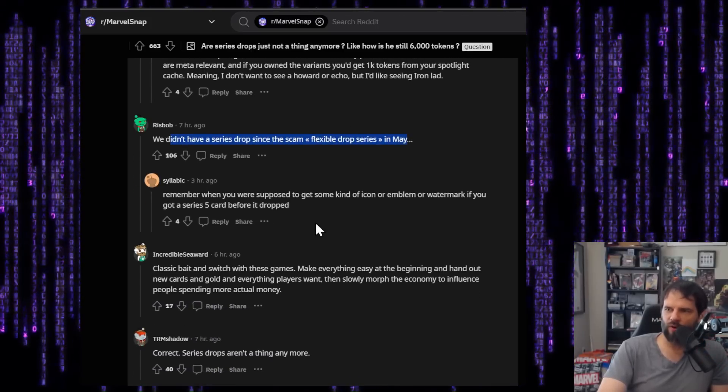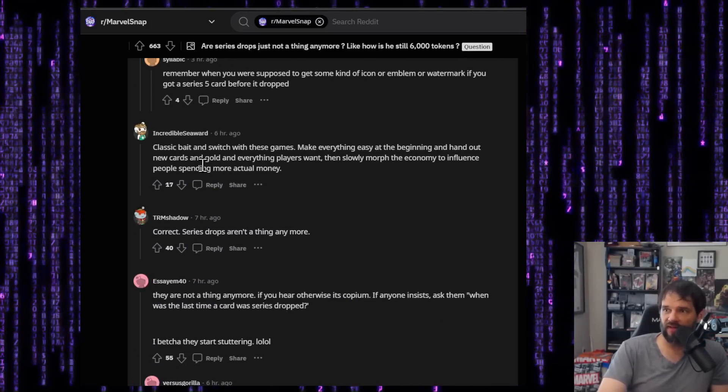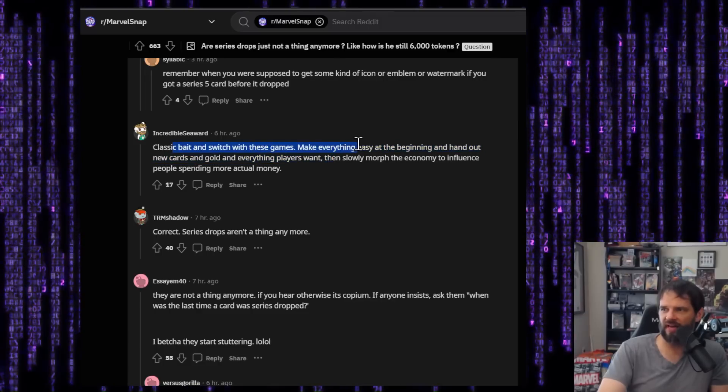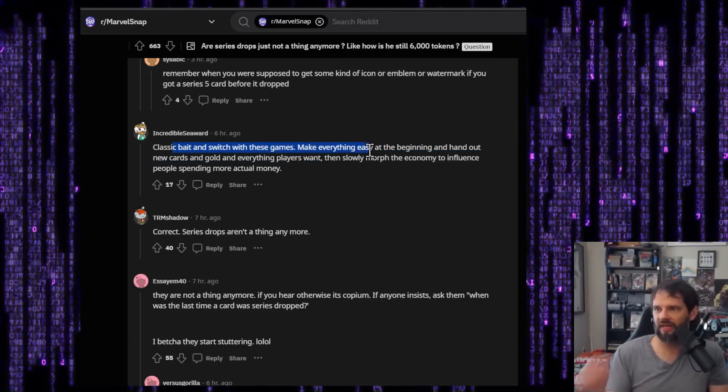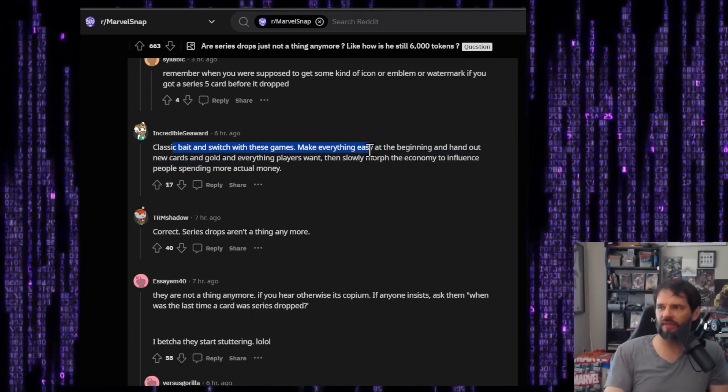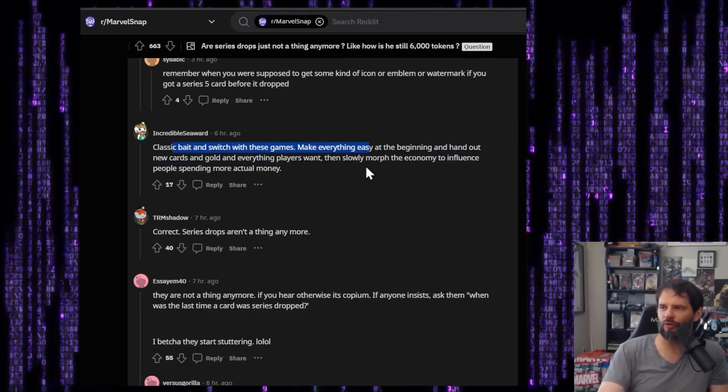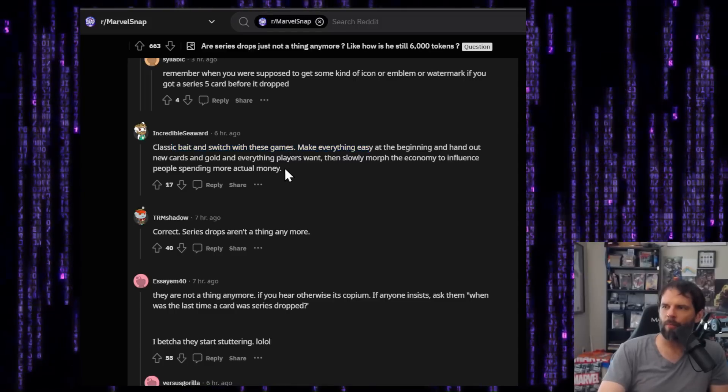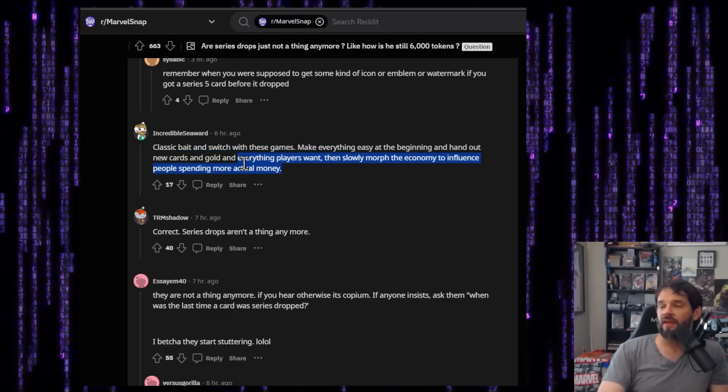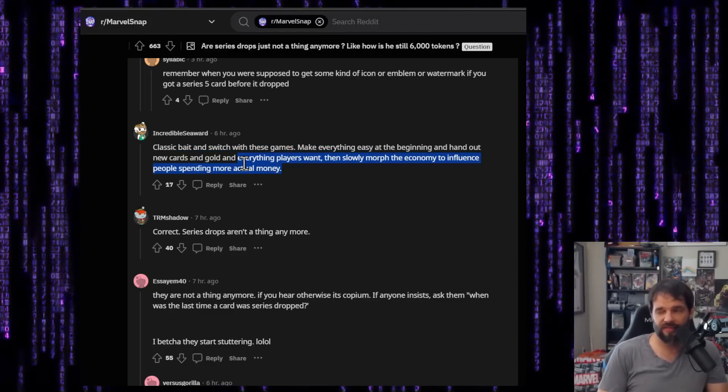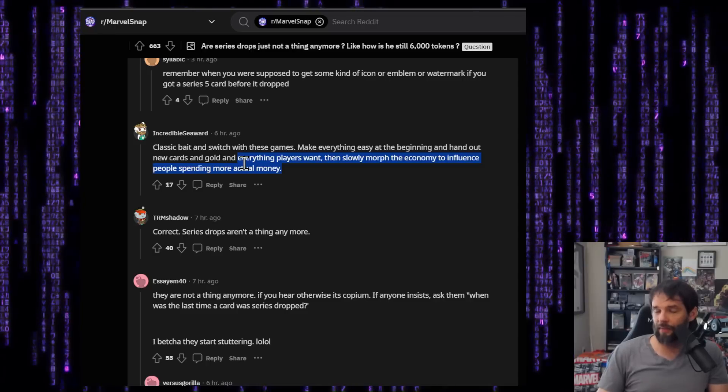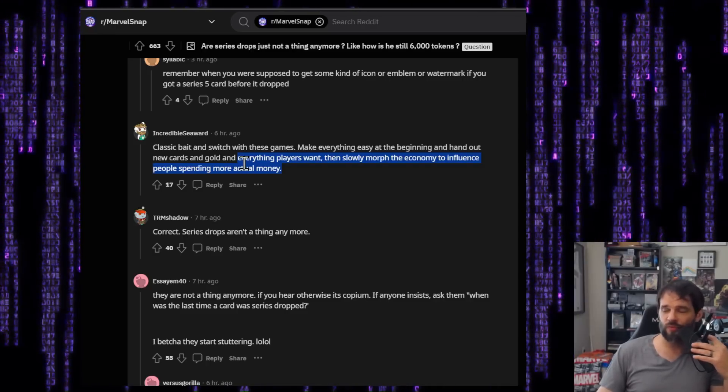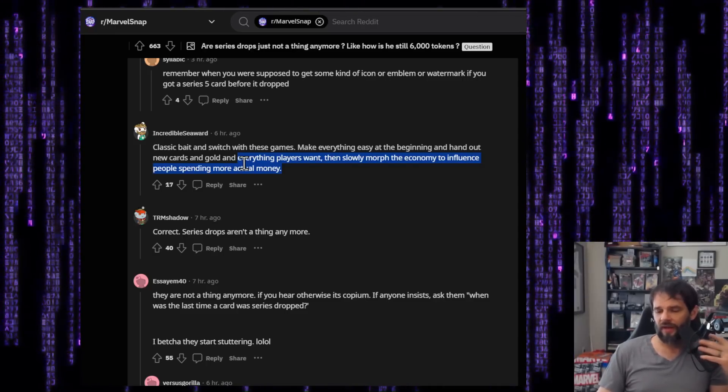We didn't have a series drop since the scam flexible series drops in May. I mean, again, people call it a scam. You don't want the classic bait and switch with these games, make everything easy at the beginning and hand out new cards and gold and everything players wants, then slowly morph the economy to influence people spending more actual money. That's the potential gotcha mechanic, which those things are out there. I'm hoping that's not the case with Second Dinner.